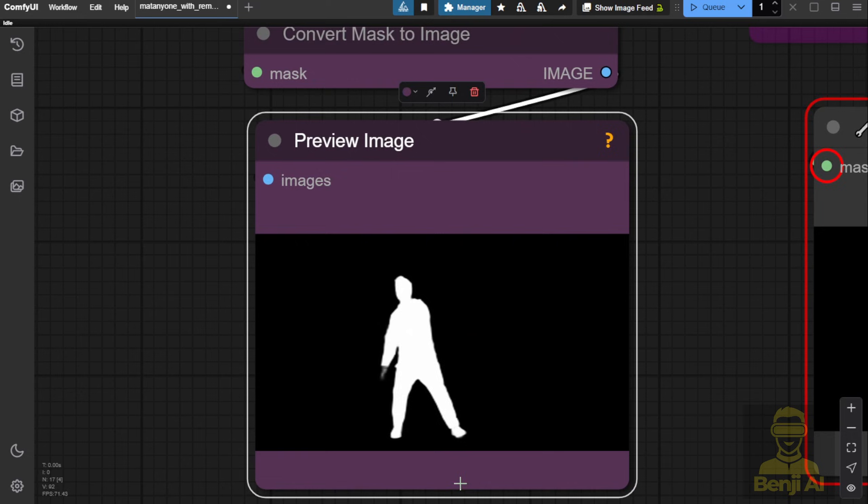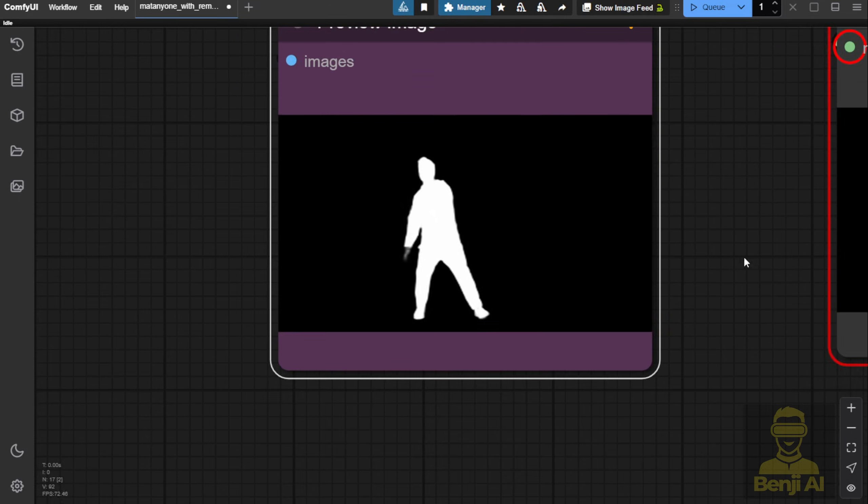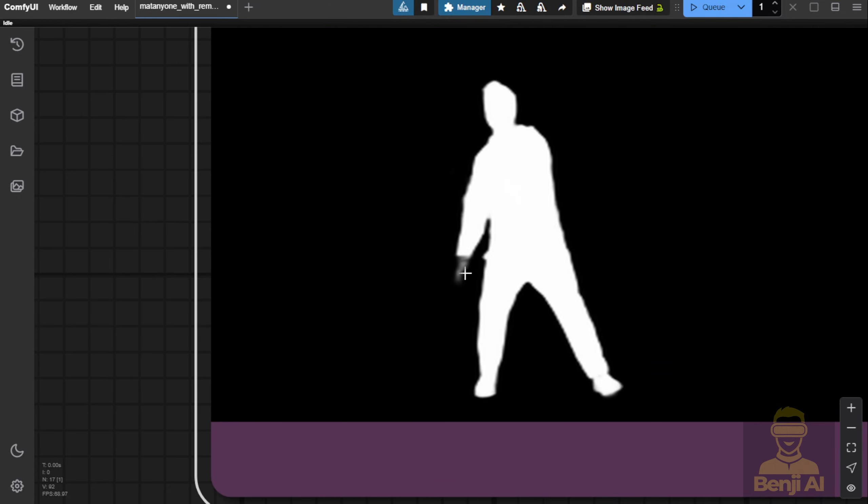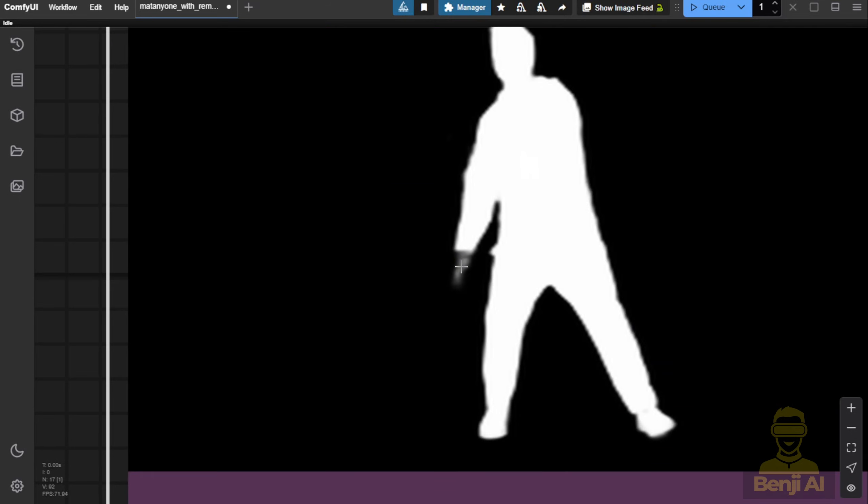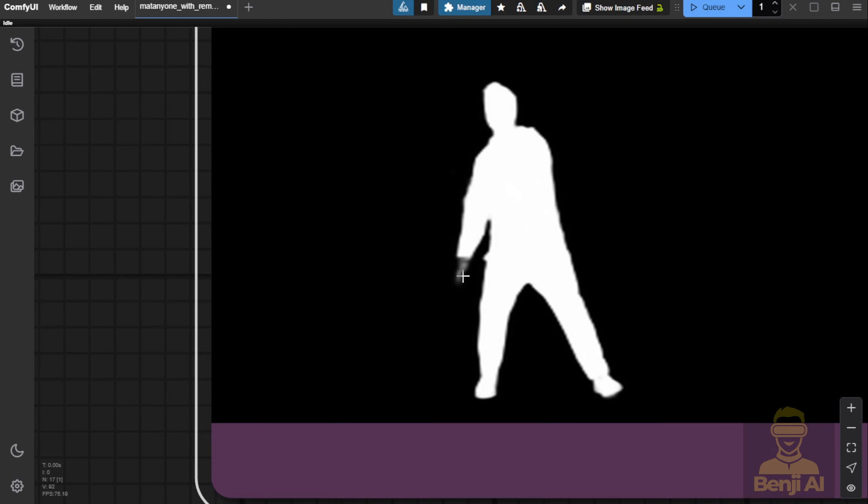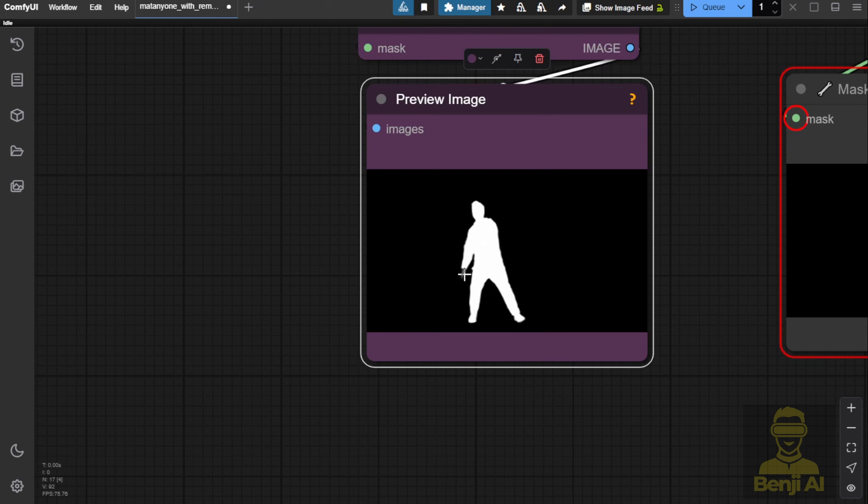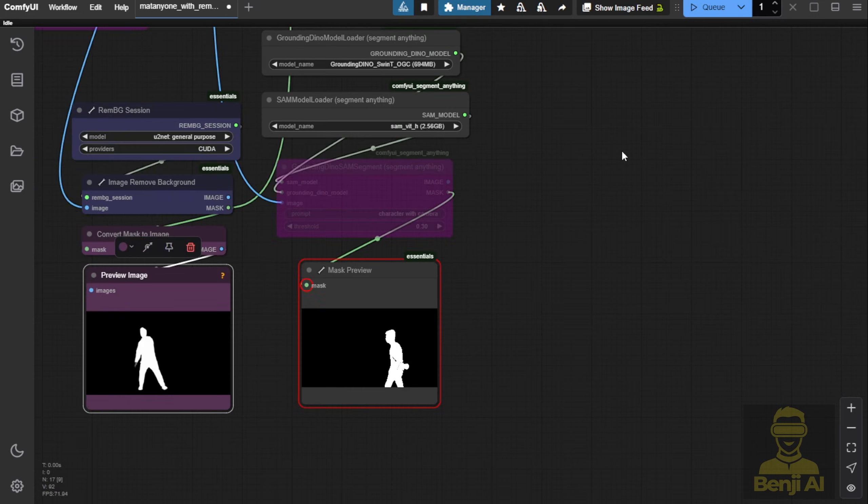The output from the default settings uses U2Net for background removal, which does a decent job of cutting out the character from the masking area. But there's still some lack of clarity around the hands and arms.